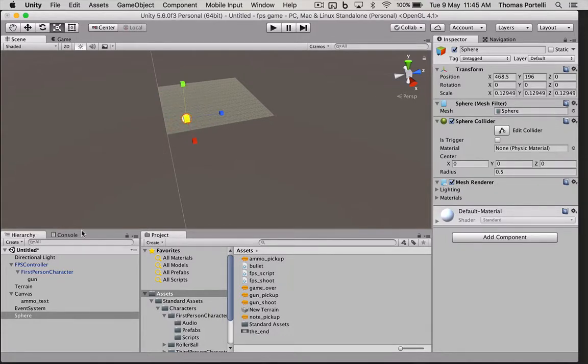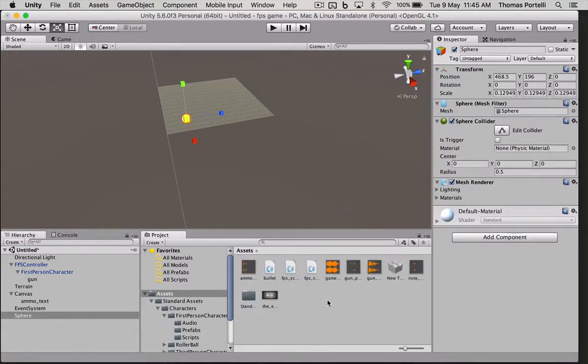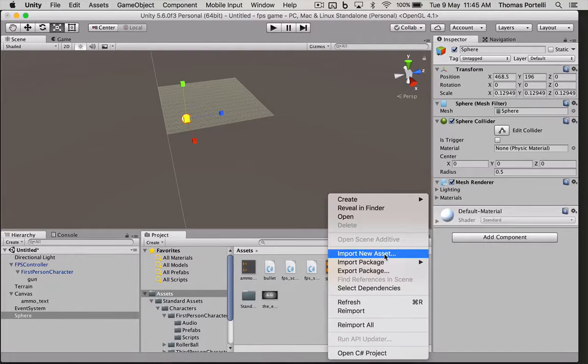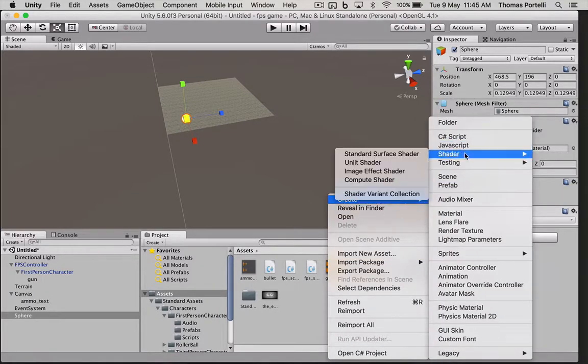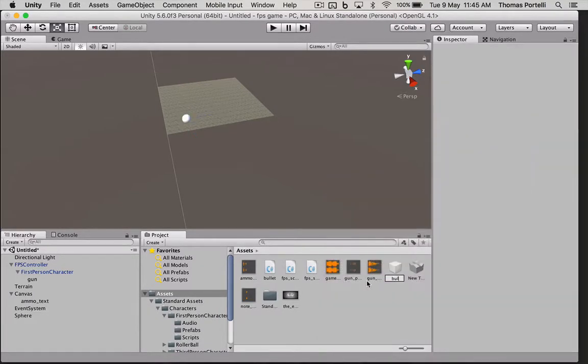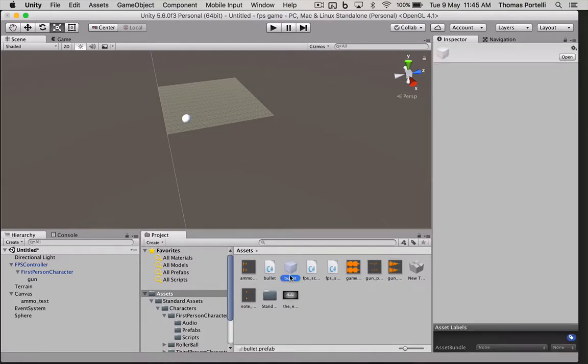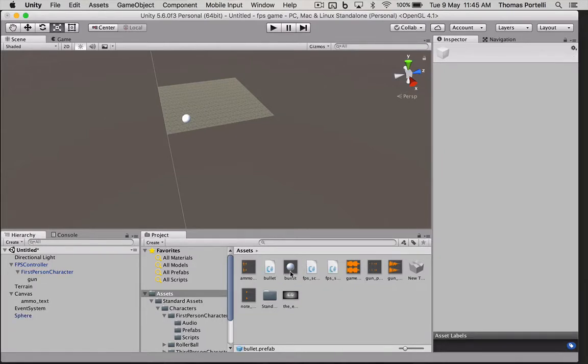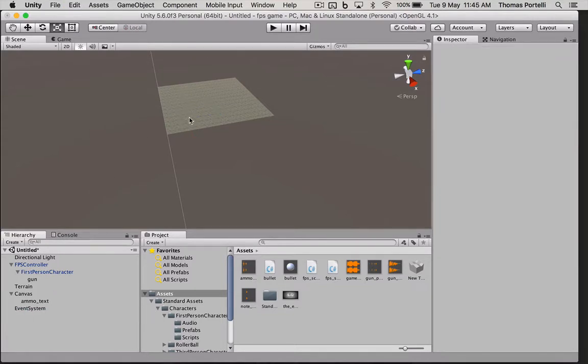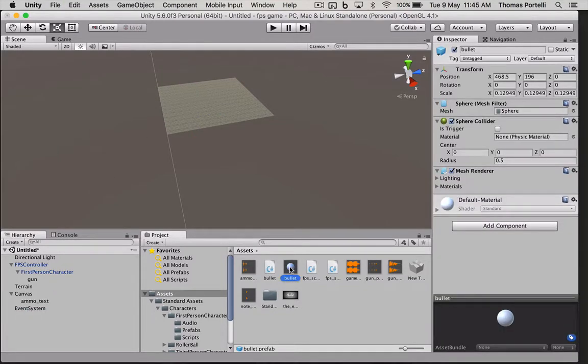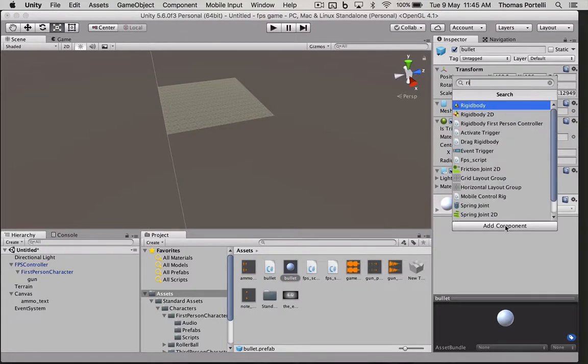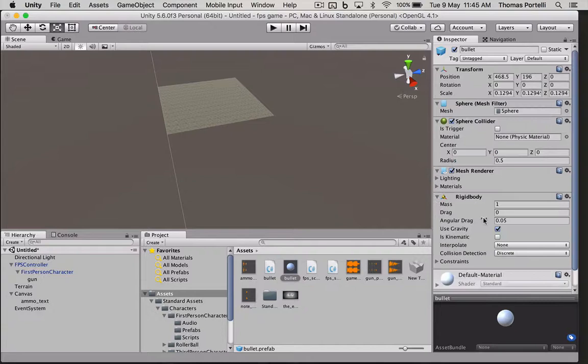I'm going to right click here first and create a new prefab. And this prefab is going to be called bullet. And inside of this prefab, I'm going to drag this sphere and put it inside of there. Then I can actually delete this sphere from the stage because I don't want it to be hanging there. Before we can drag this bullet onto our gun script, we've got to add one element. It's got to be a rigid body.